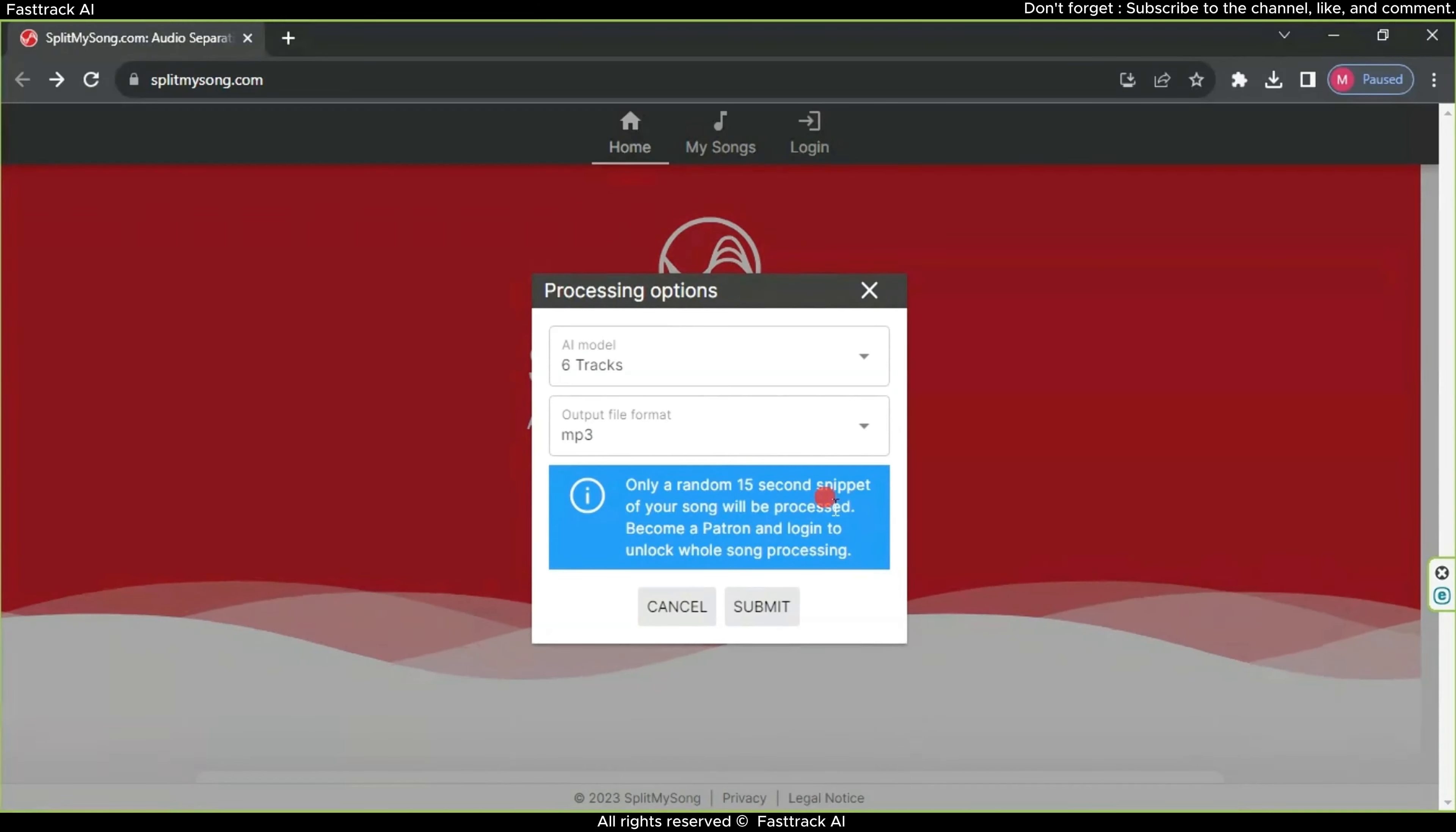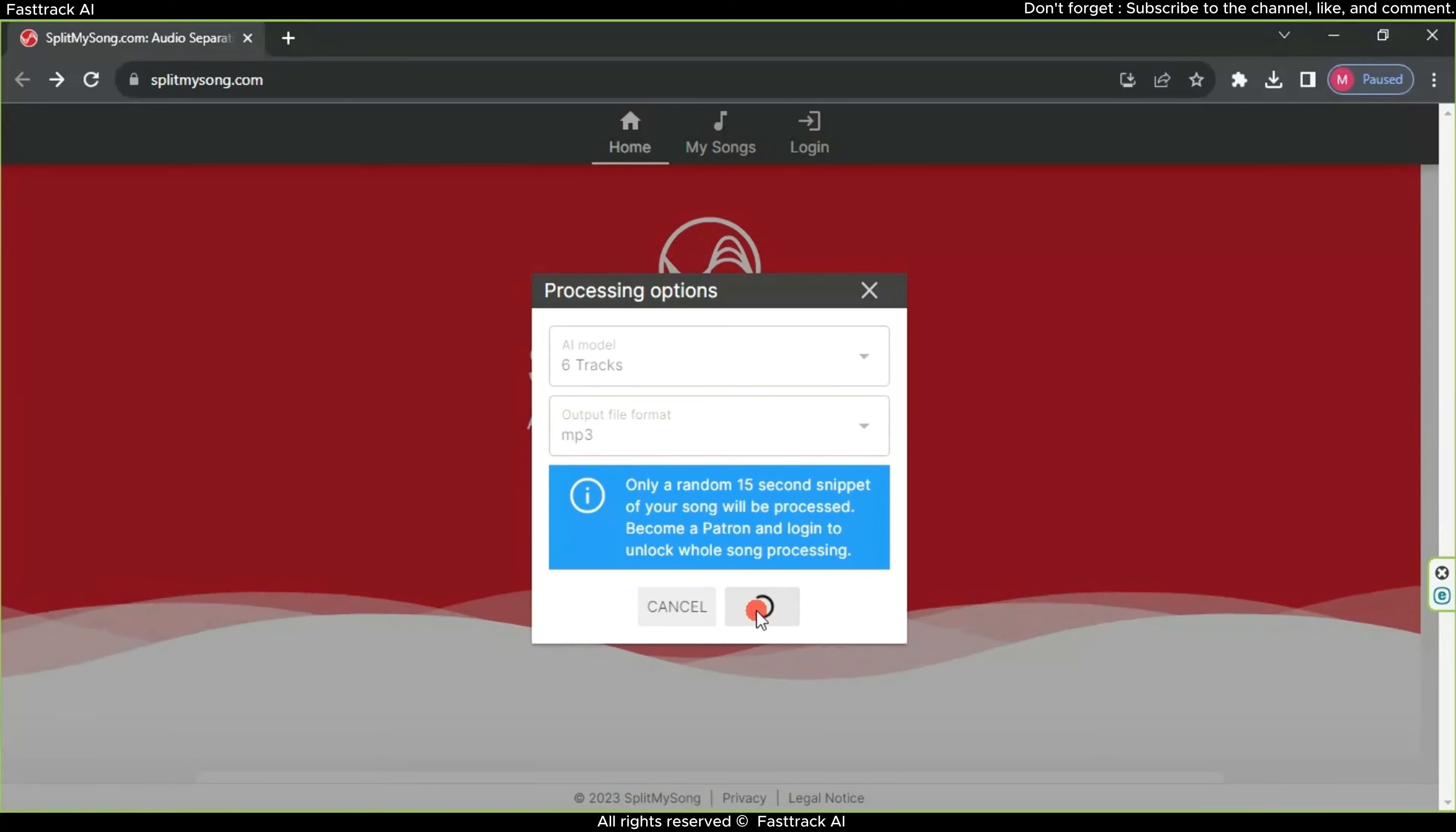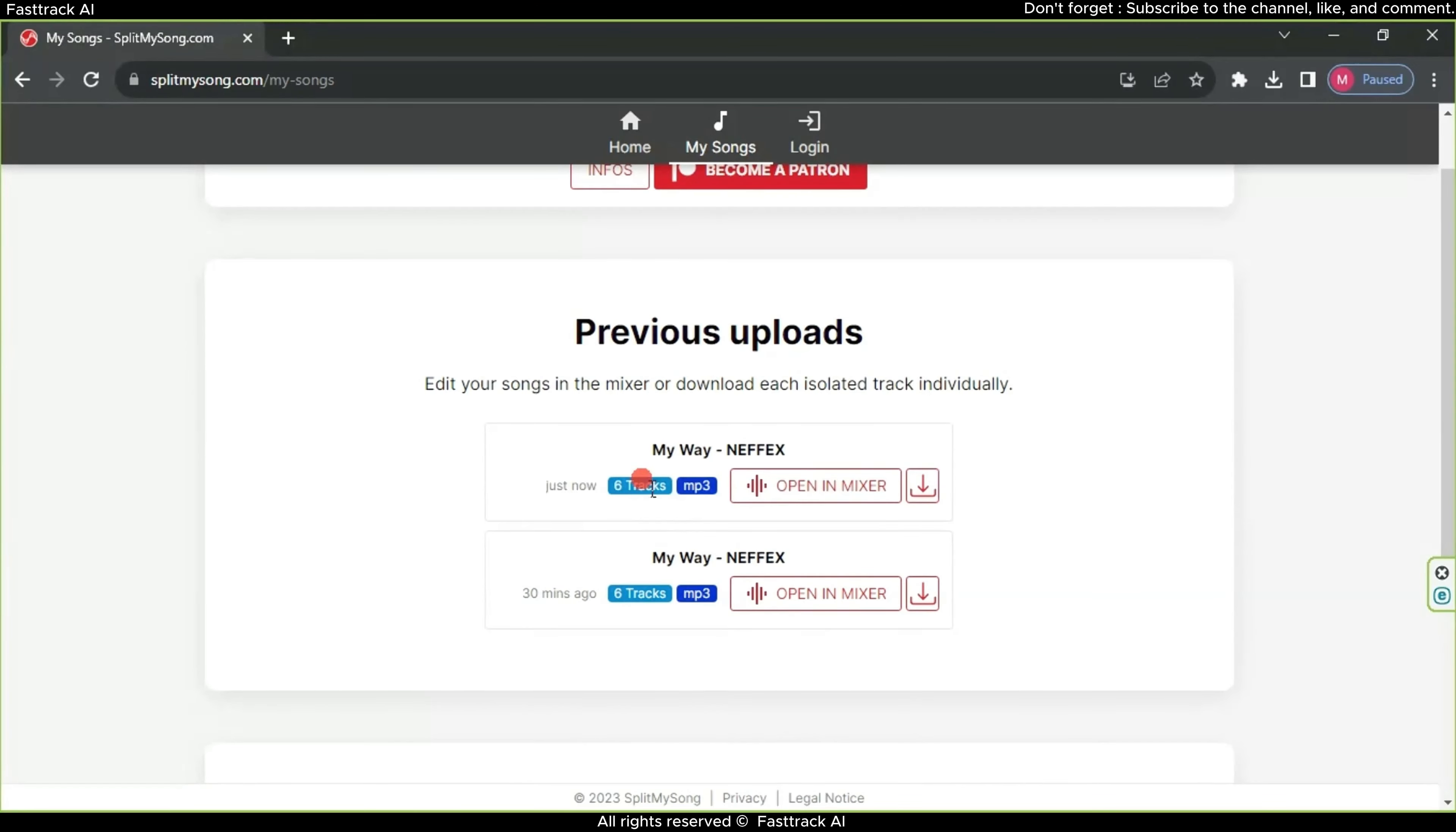Next, indicate the number of musical instruments present in the song's composition, and then choose the desired file extension, MP3. Afterward, click Submit, and the website will guide us to this page. Wait until the song is processed on the site. After the processing is finished, click on Open in Mixer.